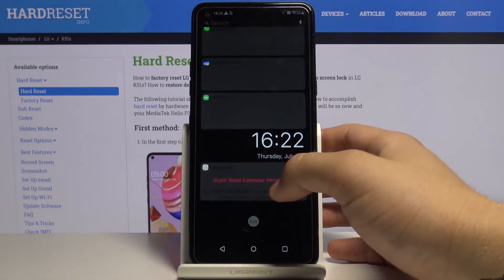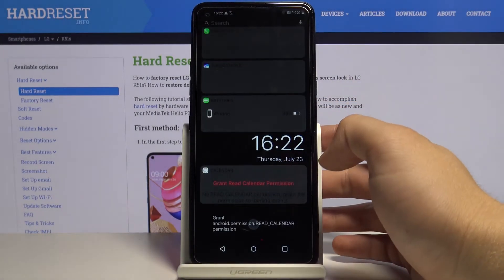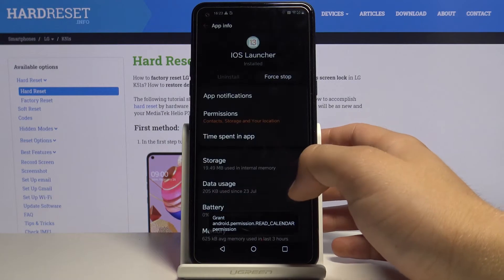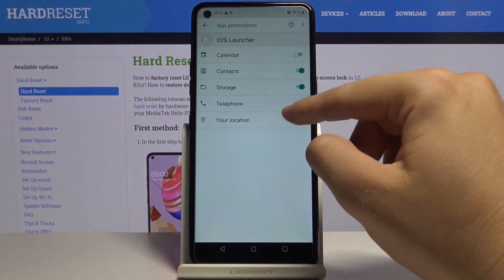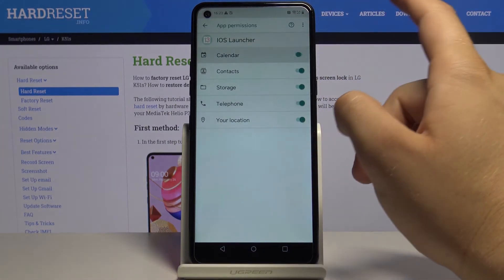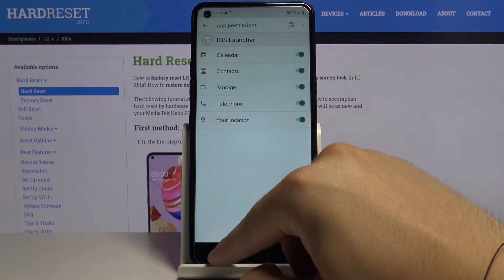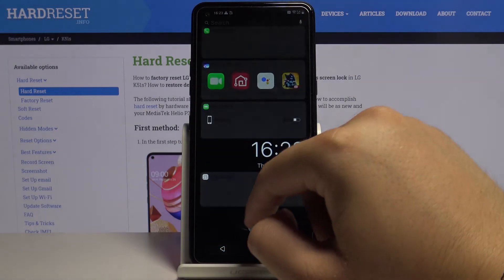As you can see, the calendar needs to grant permission. So click here, enter permissions and select the calendar and the phone as well.